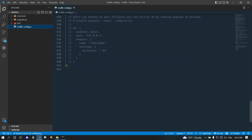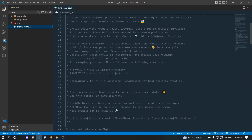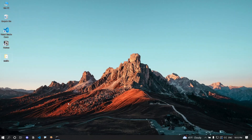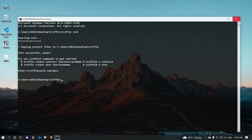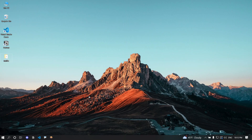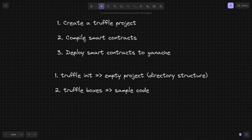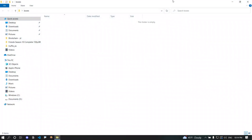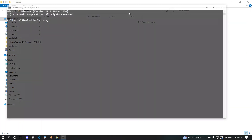I'm assuming you are a beginner blockchain developer who doesn't know much about Solidity yet. I'll use a Truffle Box for simplicity — it comes with sample code and all the configuration already set up. In this video I'll focus on how to create the project, compile the smart contracts, and deploy them to Ganache, so let's create another folder for boxes.